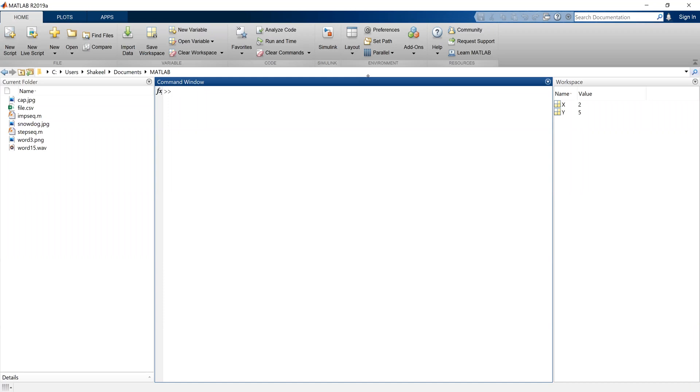So you can change the view. How you can view these different windows, you can change it from the layout. This is how you can change the layout and make these windows appear and disappear in MATLAB.